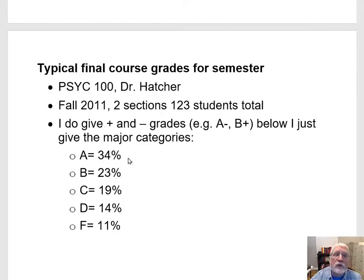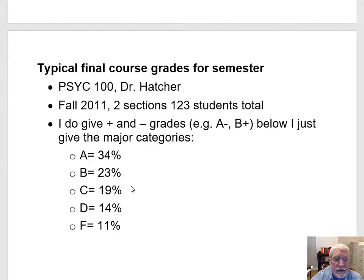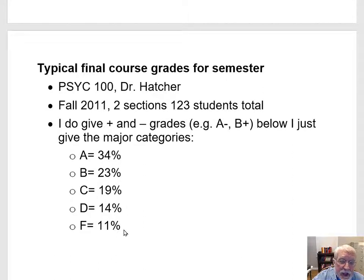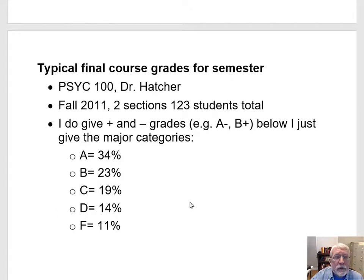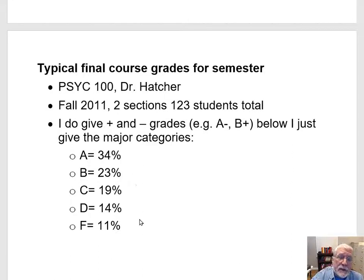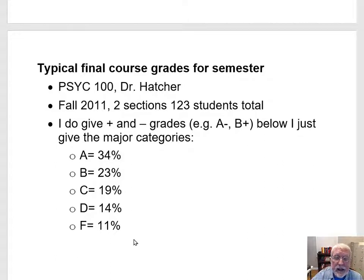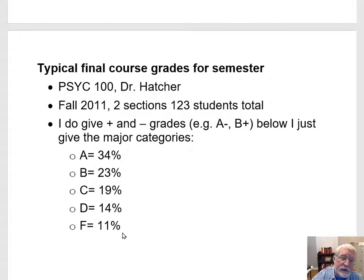In fall of 2011, teaching two sections, about 34% of my students got an A or A minus. 23% got some kind of B. 19% got some kind of C. 14% got a D, and 11% got an F. It's mostly good news — most students got good grades. The bad news is it is still possible to fail this class. In a typical semester, somewhere around 10% to 15% of students get an F. There are things I do that make it more likely you'll be in the A and B group, and I'll talk about those as we go through this introductory session.